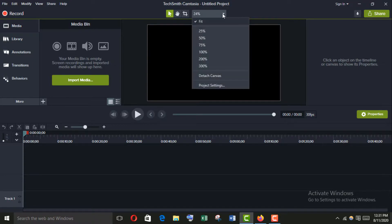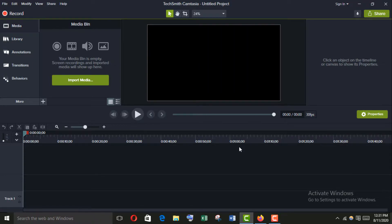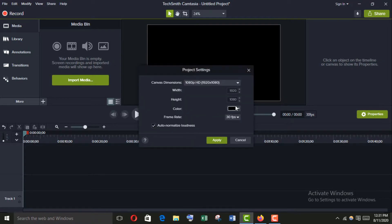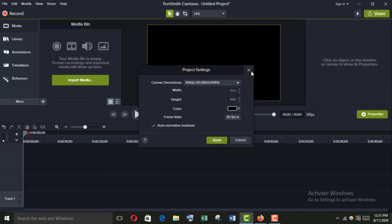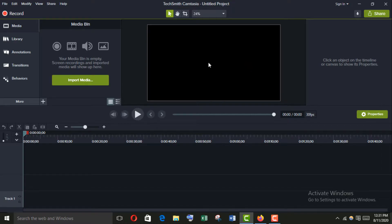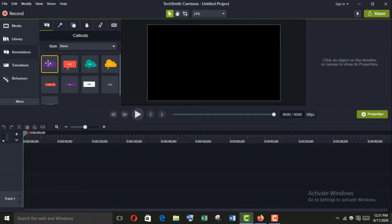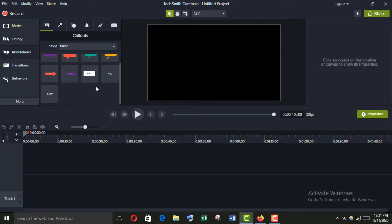I prefer a solid black background. You can import any media whatever you want. Now I am going to show you how to apply the typewriter effect, so just go to the annotation panel — here are some colors.